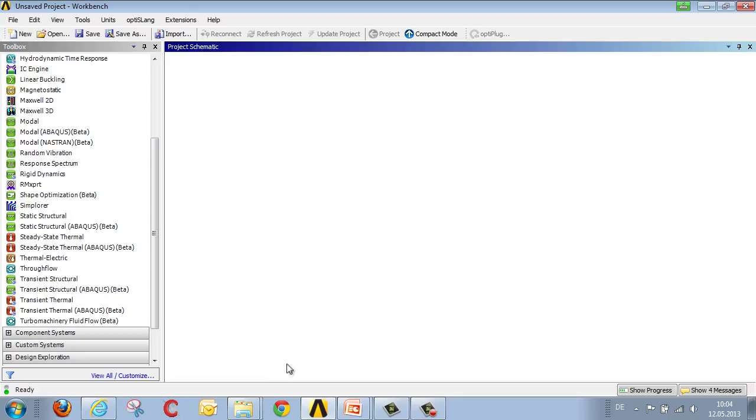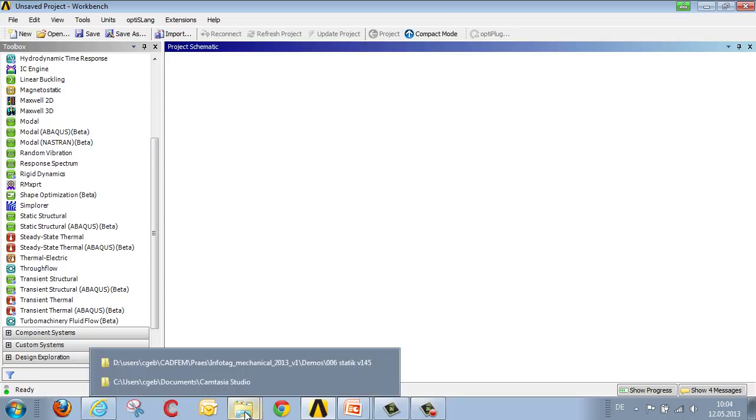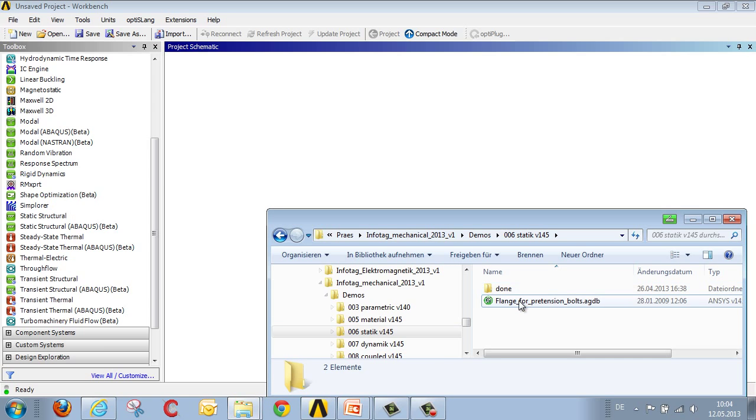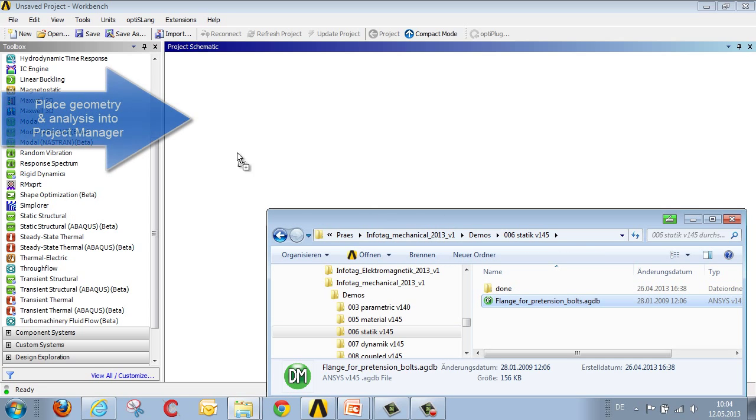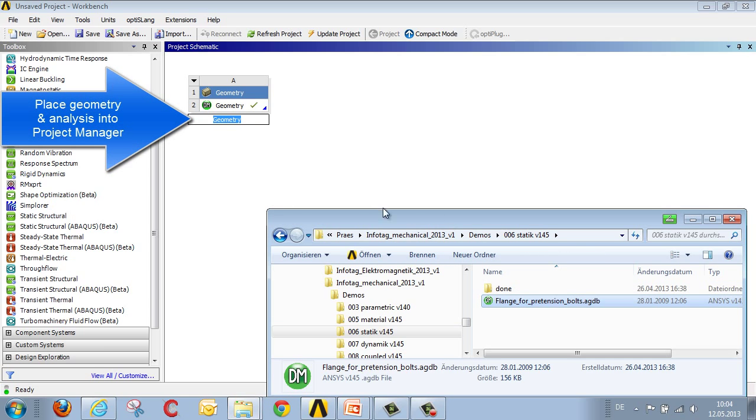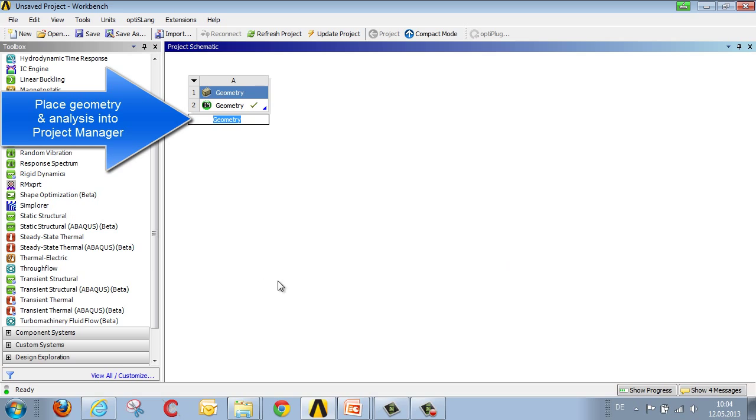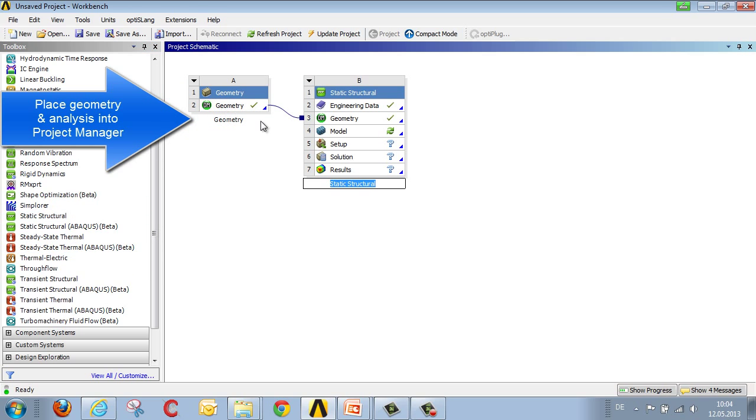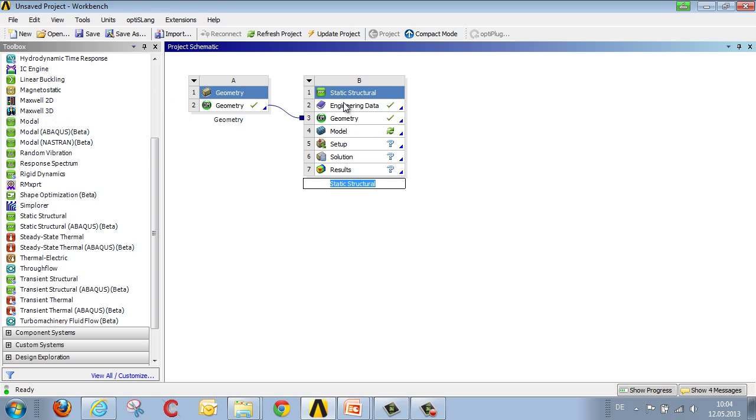We begin the analysis as ever using the ANSYS Project Manager. We import the geometry into the work area using drag and drop. We then link the static structural mechanical analysis to the geometry we've just imported, and in this case, seeing as we're working with material that's already been defined, we go directly into definition of the model.